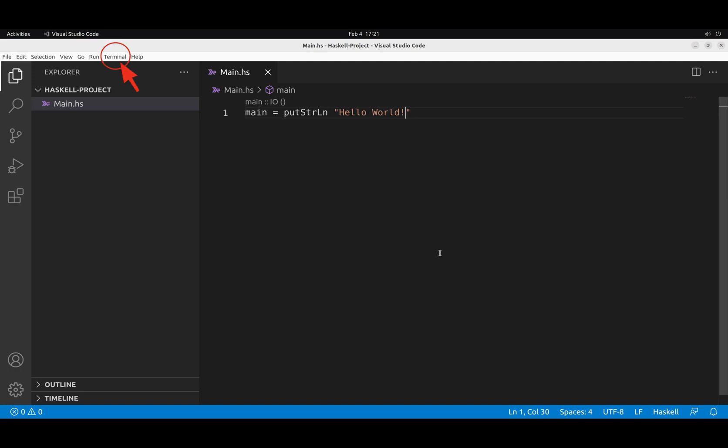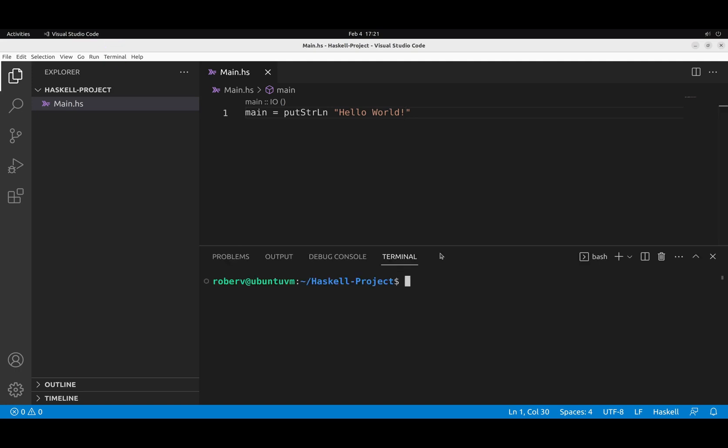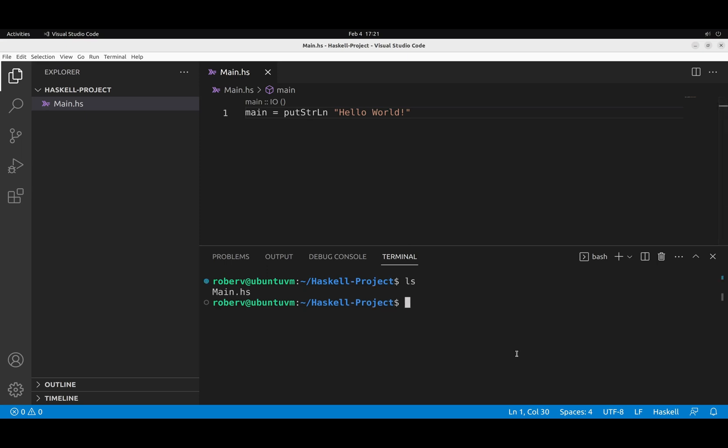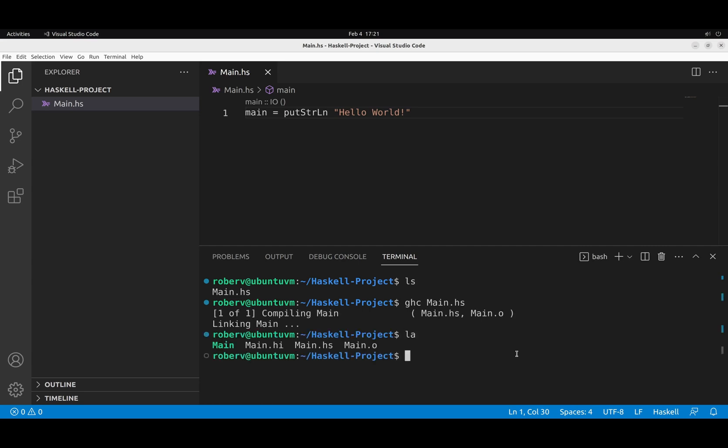We can open a terminal. And use GHC to actually compile this program. Notice that we are inside the Haskell project. So the file we just wrote is inside this directory. We can show it here. So we can say GHC and write the name of the file. And GHC will compile our Haskell code and generate three files.